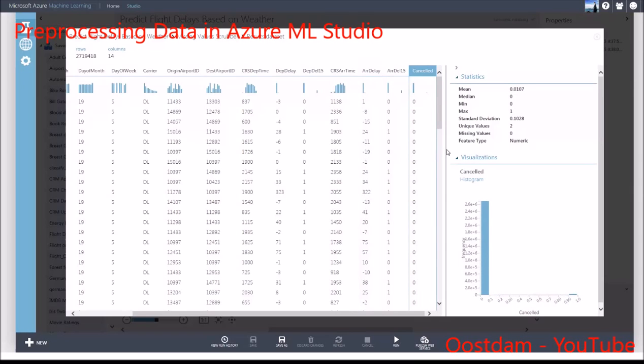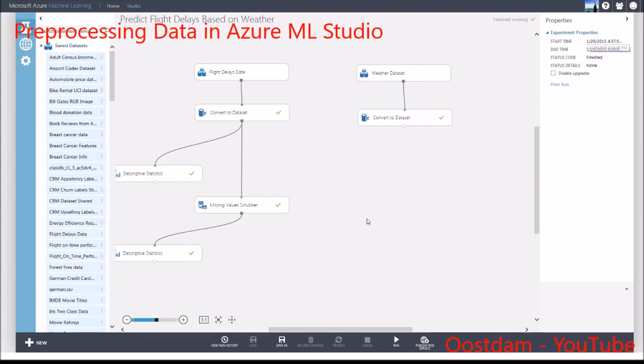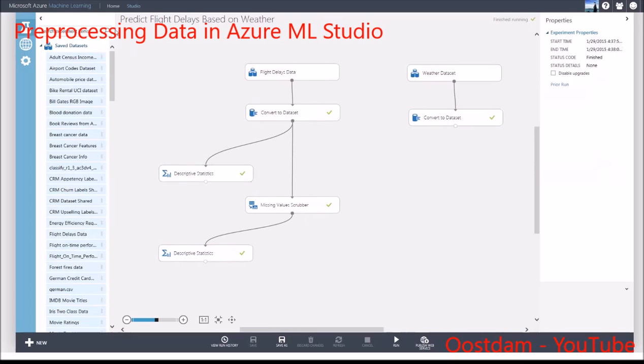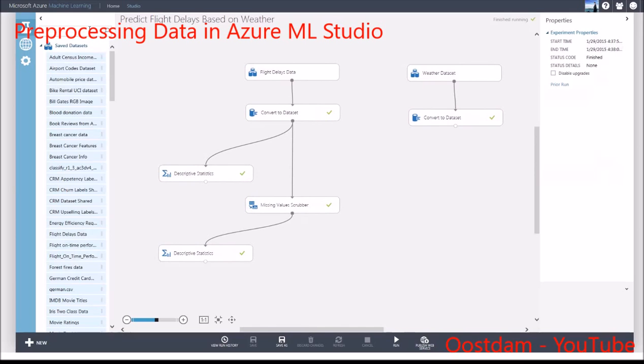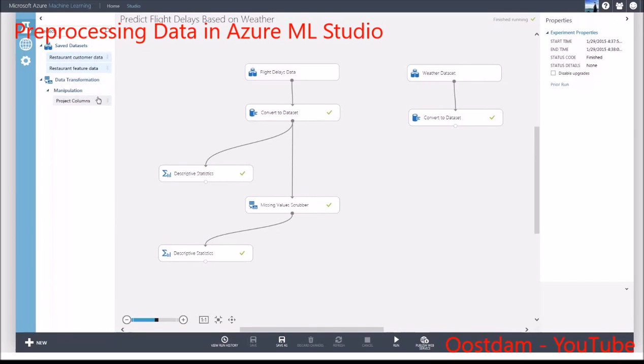Second, there may be some data that is highly correlated with the output. Again, I may not have that information to input into the predictor, so I want to remove that from the dataset.